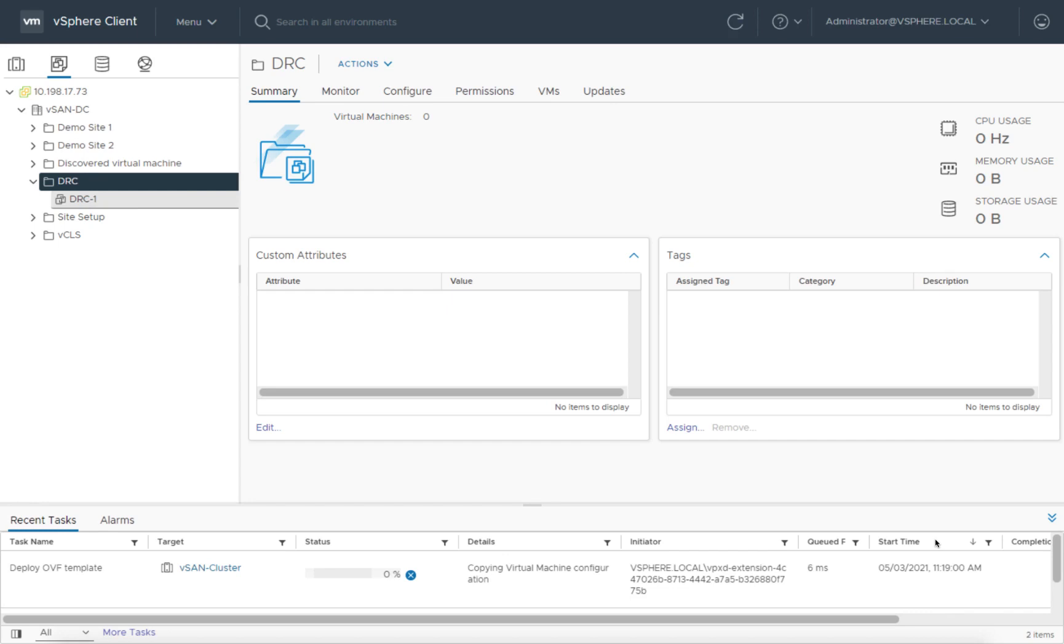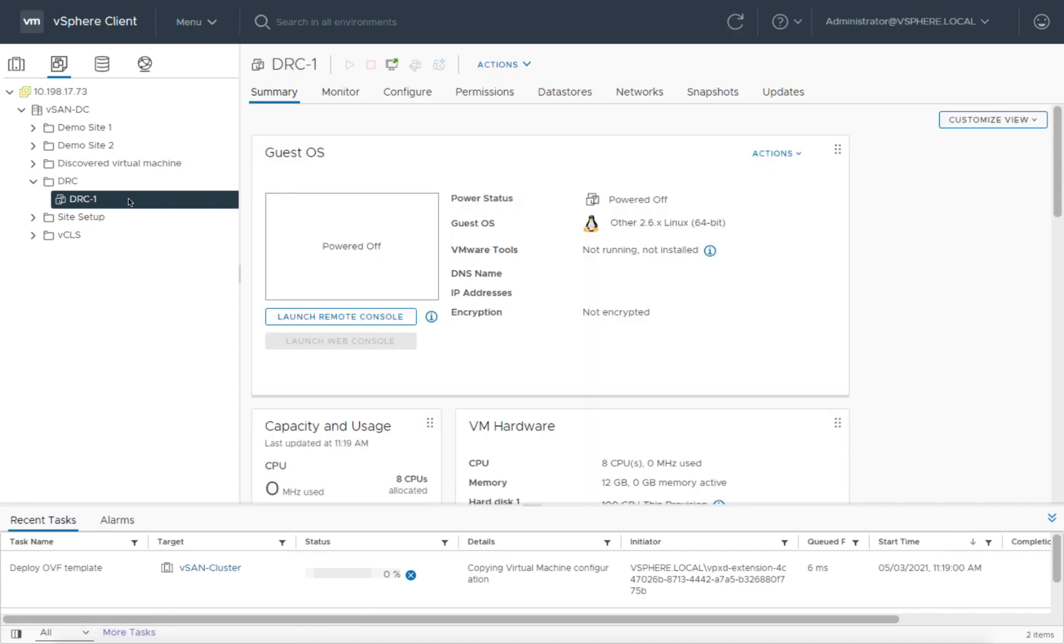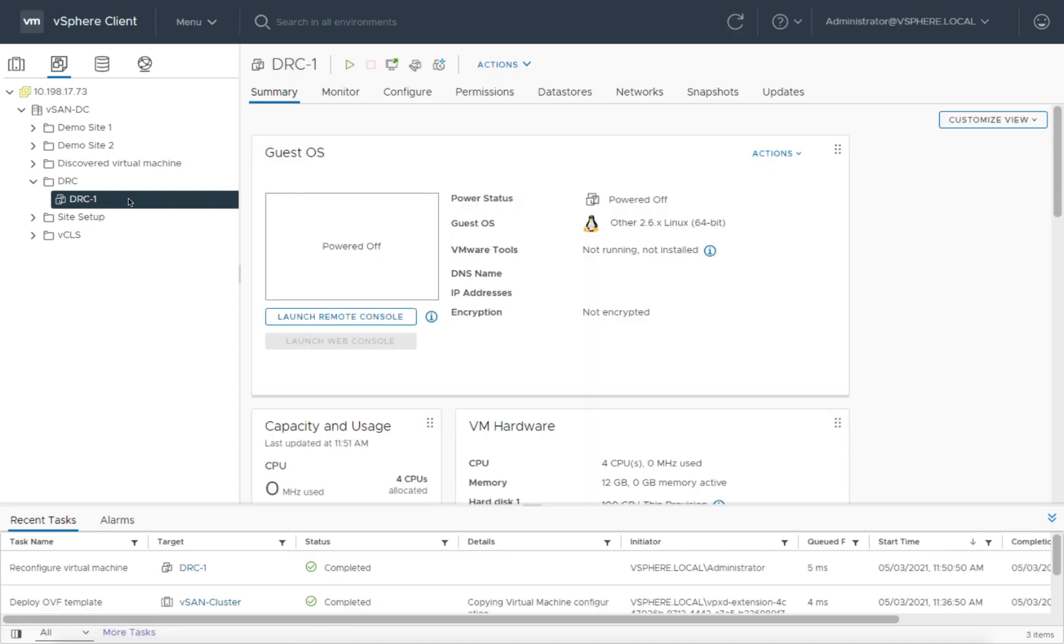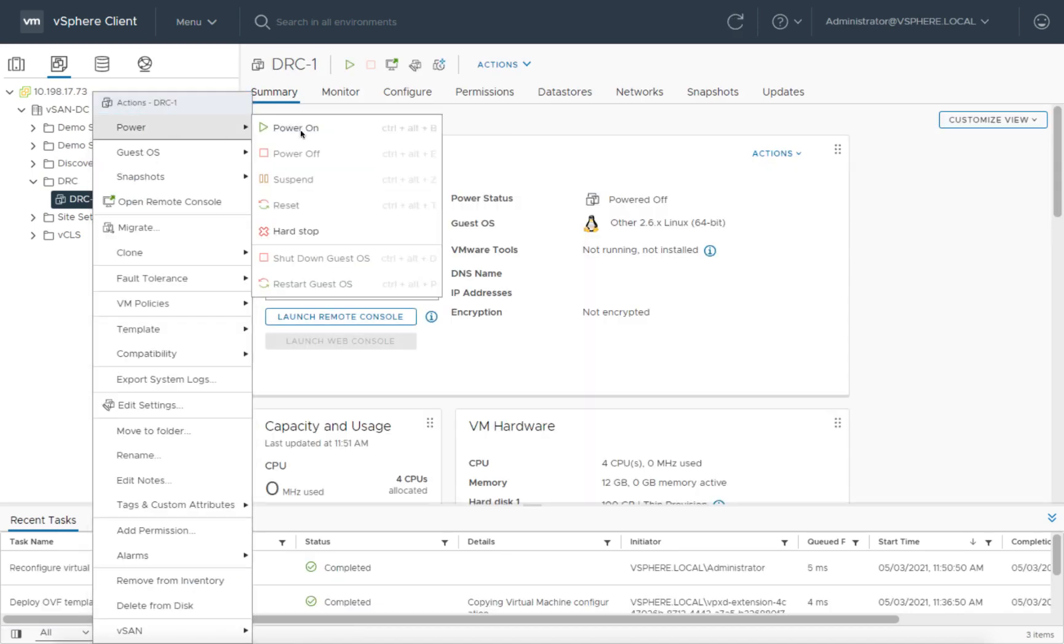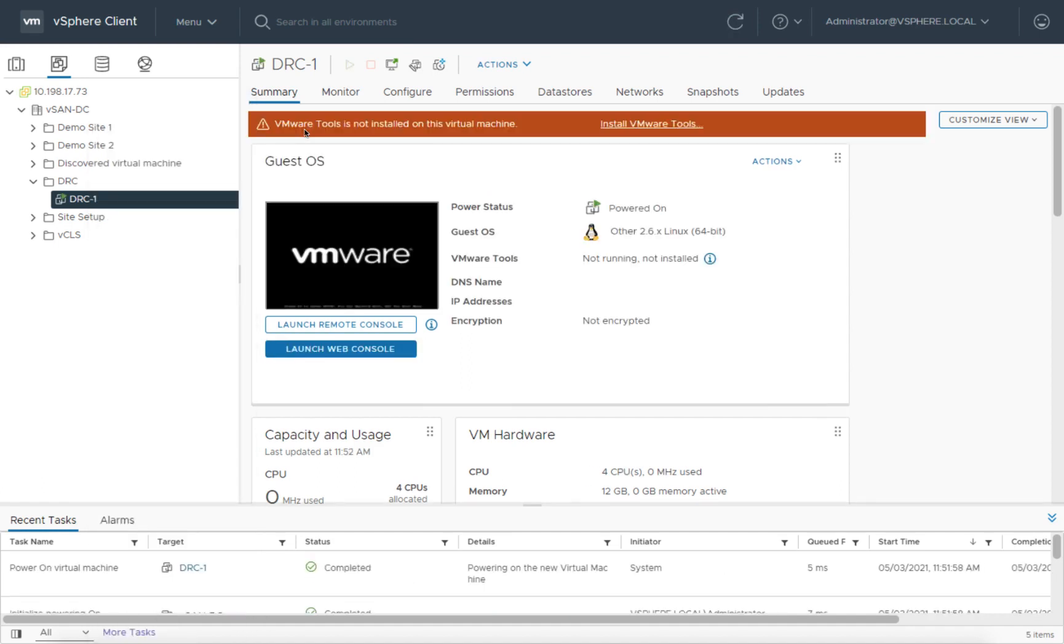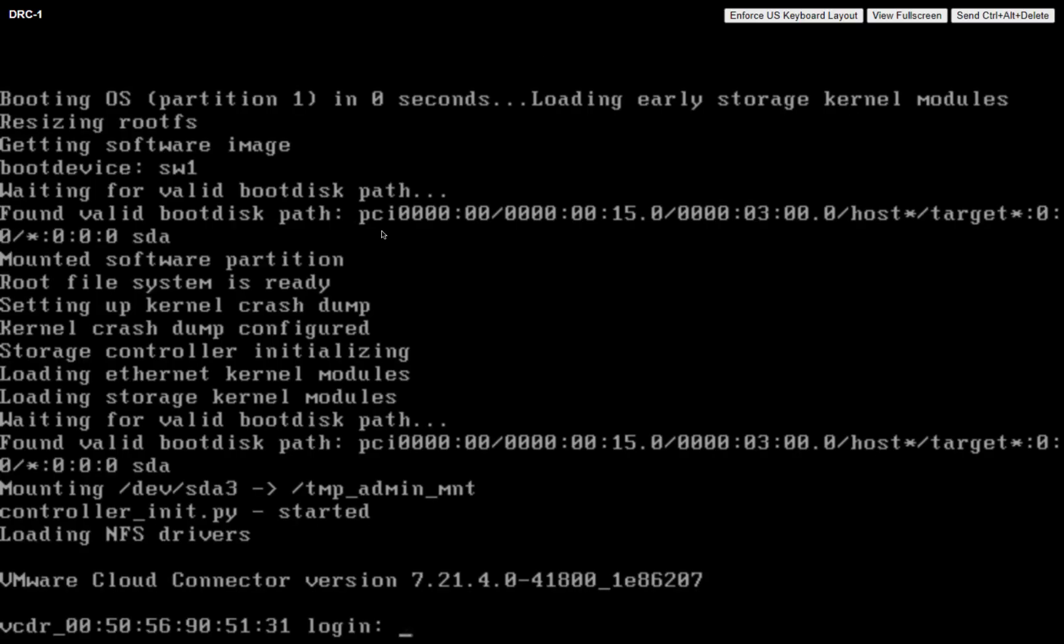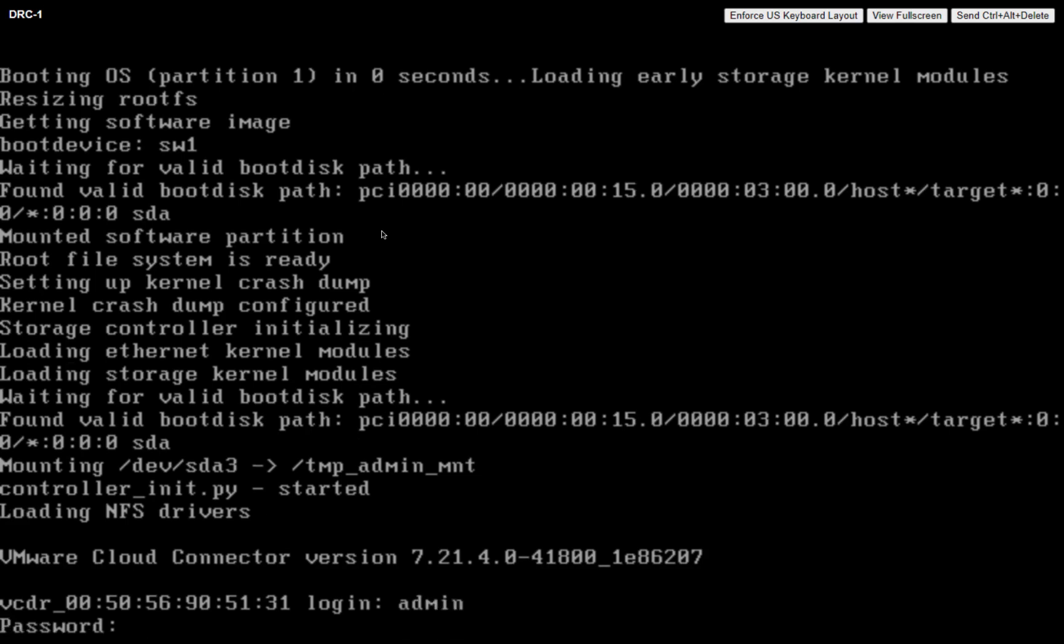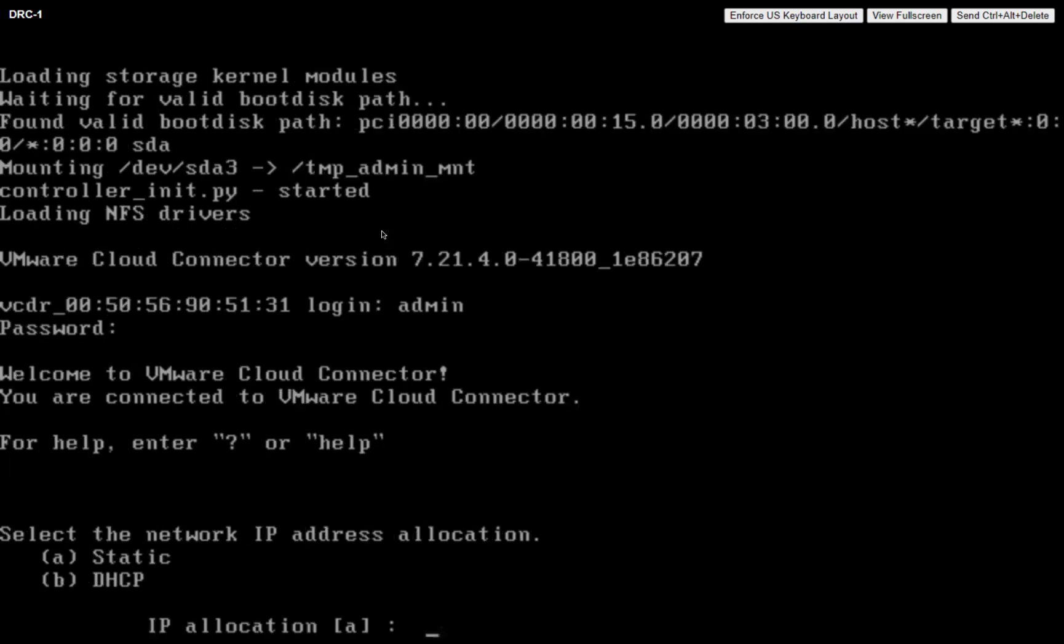This will take a few minutes depending on your system, and once that's done, we'll go ahead and power this on. It'll take a few minutes to initialize and come up to ready. We're going to log in and configure it in just a moment. So let's go ahead and open a screen on the console, and I'm going to log in as the administrator with the initial default password.